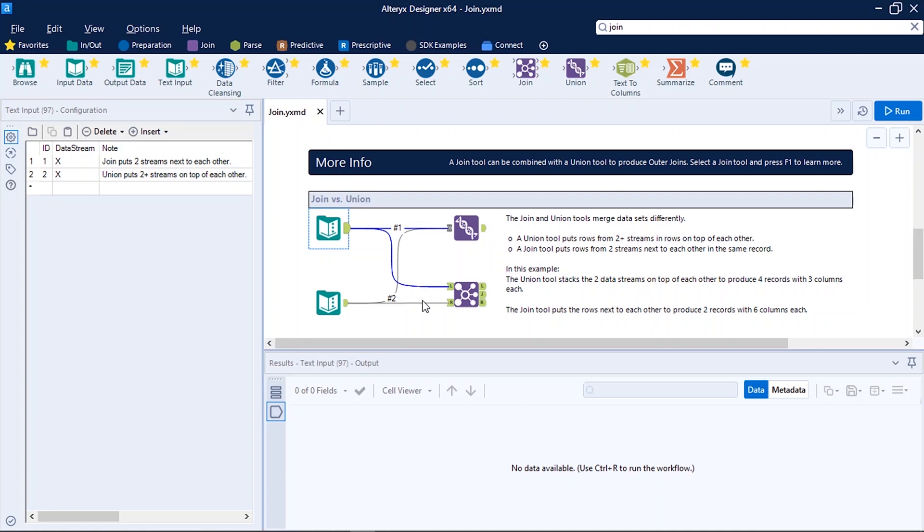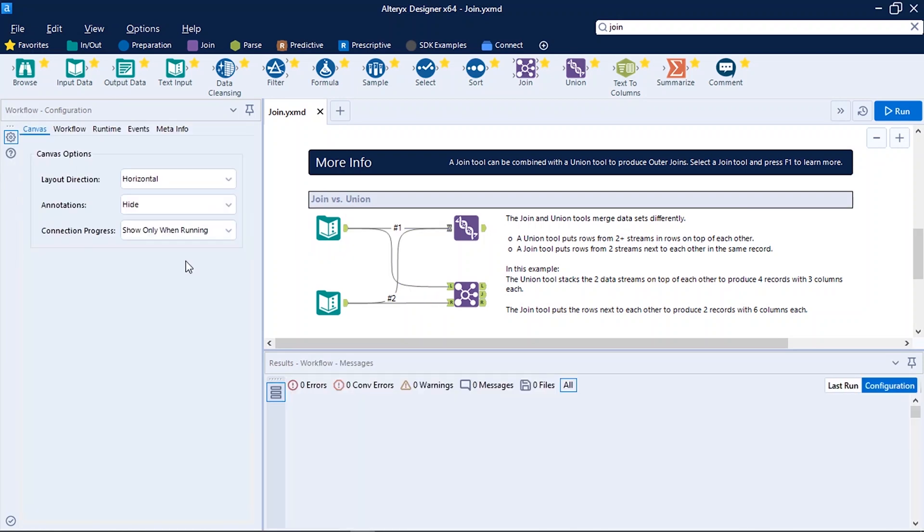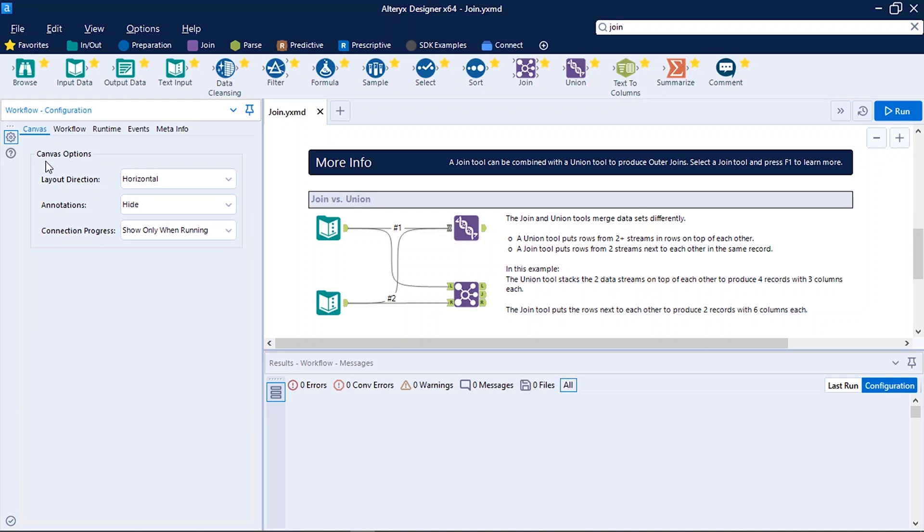So now let's explore the different panels of Alteryx Designer. On the left we can see workflow configuration panel. Here we have different tabs as Canvas, Workflow, Runtime, Events and Meta Info. The first one is Canvas.